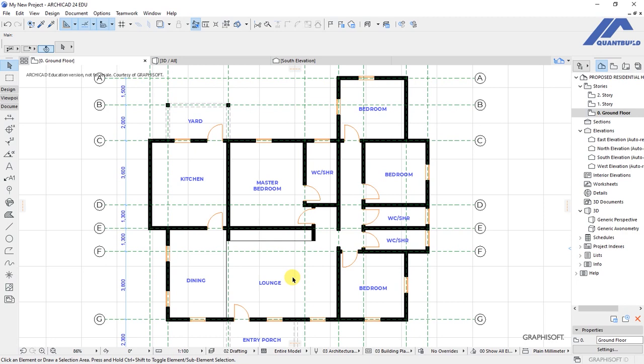In this lesson we are looking at advanced settings and customizations for windows. Let's start by selecting some windows. I will start with the windows in this bedroom.